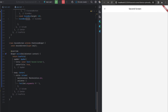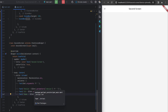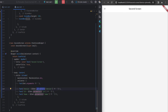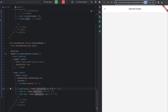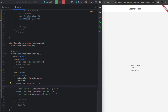The URL now shows '/secondScreen?device=phone&id=...&name=...' — exactly what we wanted. To receive this data on the second screen, we use Get.parameters['device'], Get.parameters['id'], and Get.parameters['name']. Unlike arguments, parameters appear inside the URL after the question mark. Saving shows 'device: phone', 'id: 354', and 'name: nzo' displayed on screen from the URL.